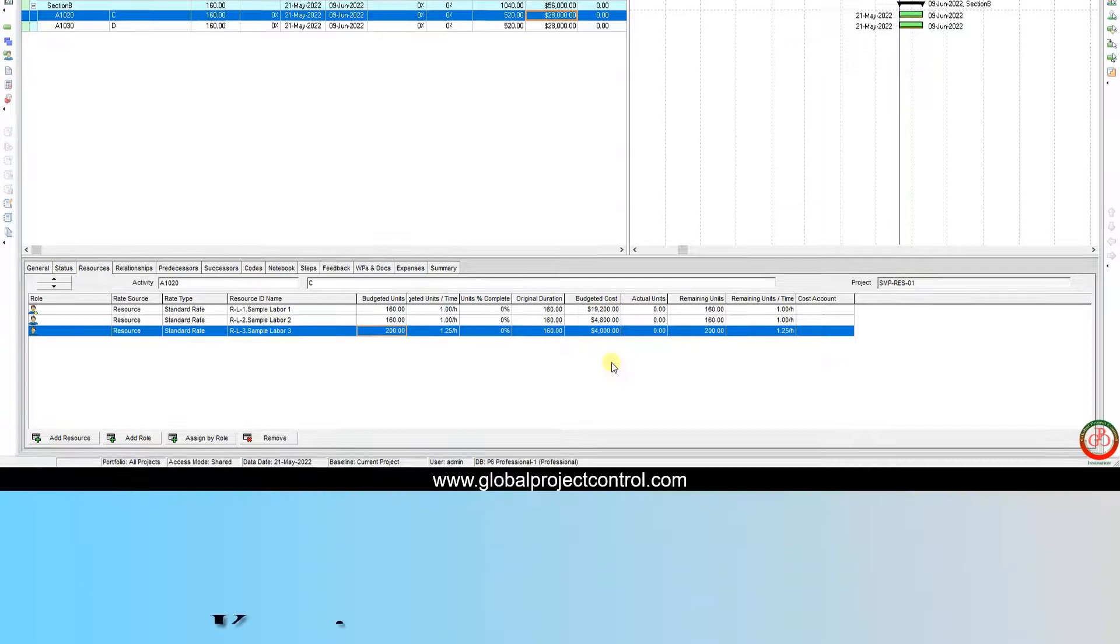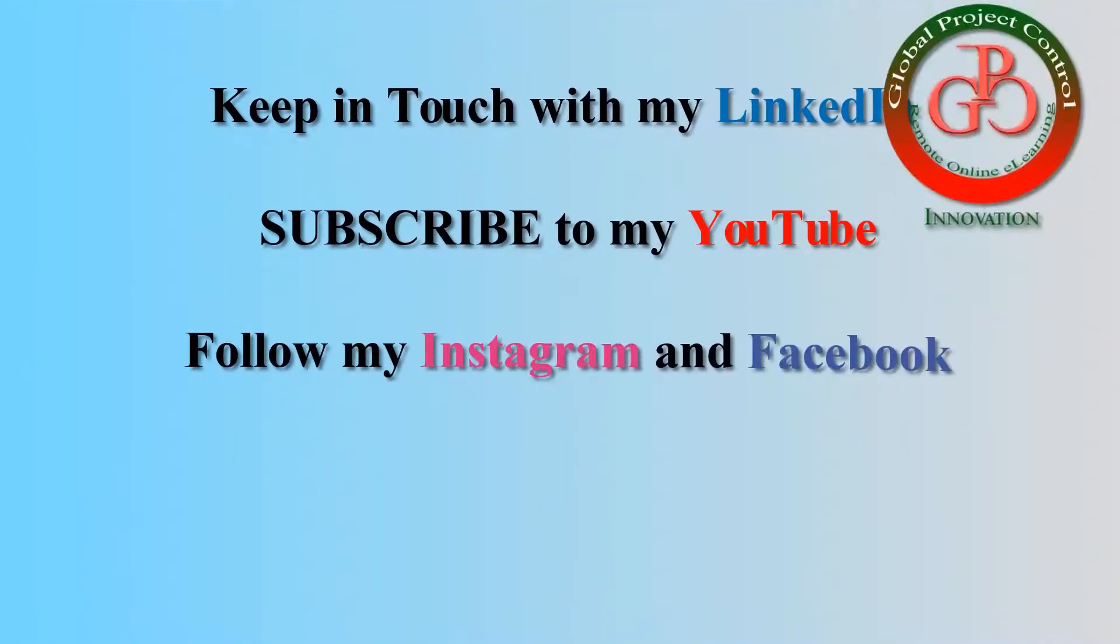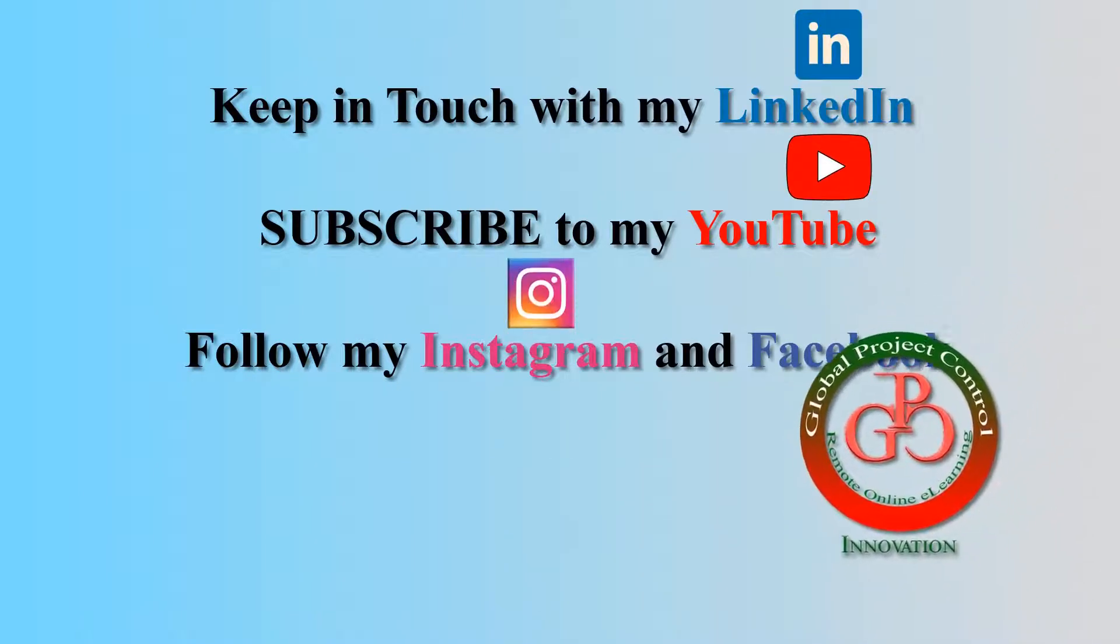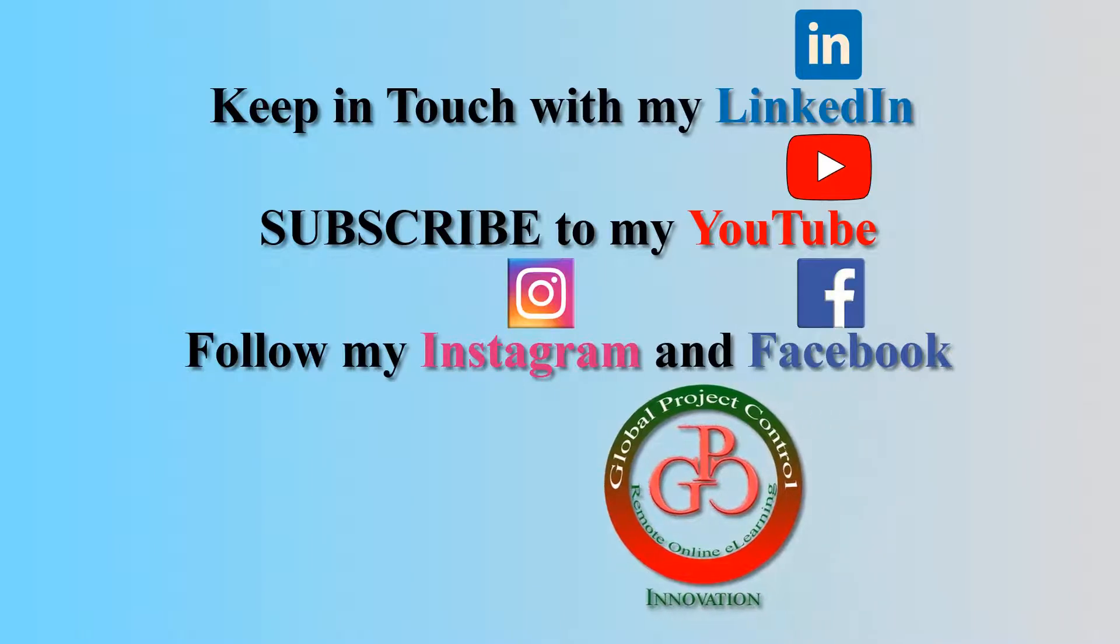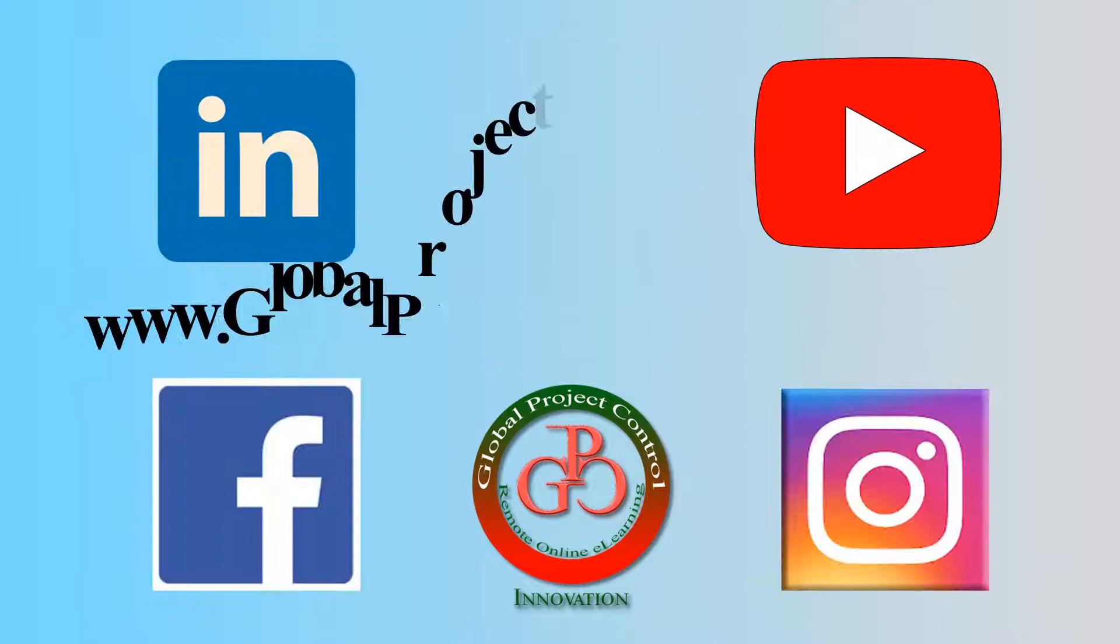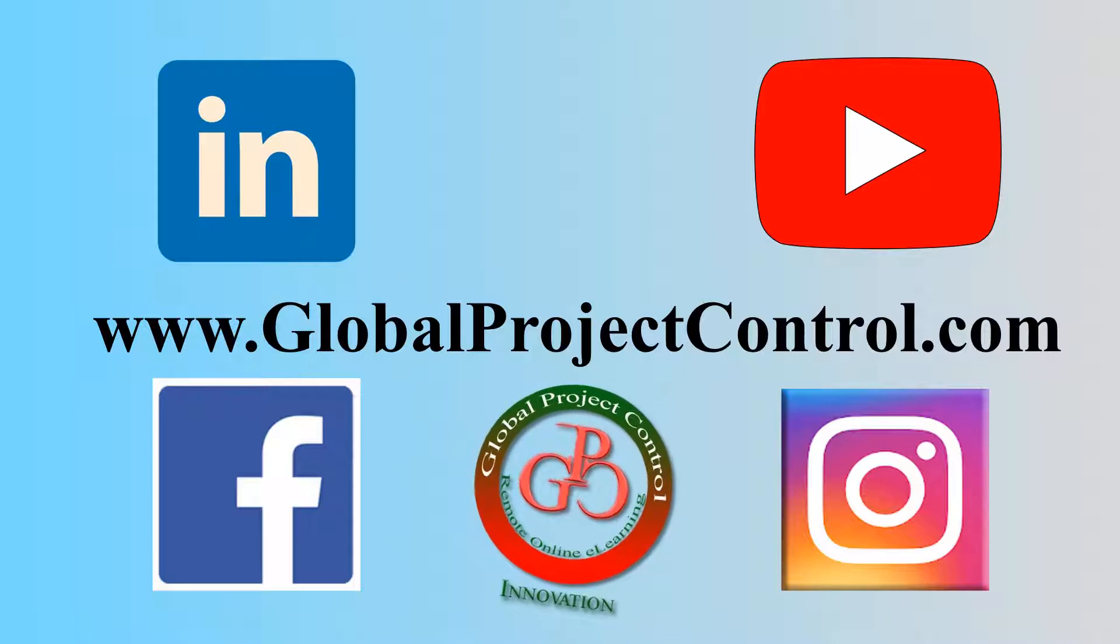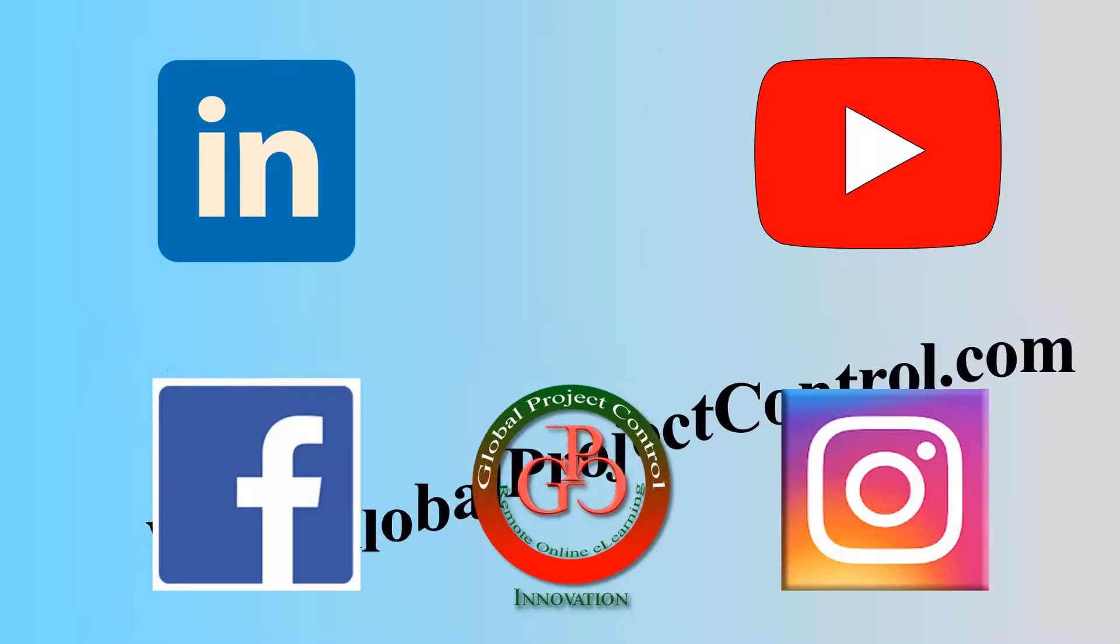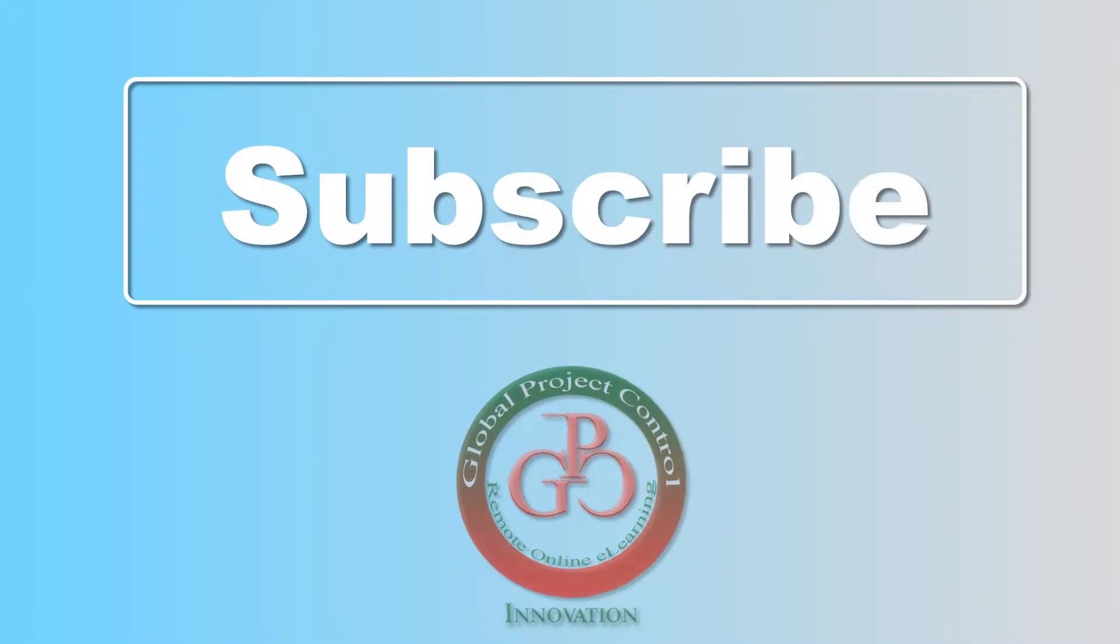I hope this lesson is useful for you. Please keep in touch with my LinkedIn, YouTube, Instagram, and Facebook for further lessons. Also, you can visit my website, www.globalprojectcontrol.com, in order to find all of my lessons and courses. Thank you for your subscription to my YouTube channel.